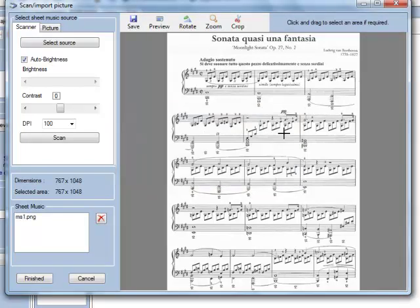What I'm going to do now is scan in the rest of this music, and when I've finished that I'll come back to you.